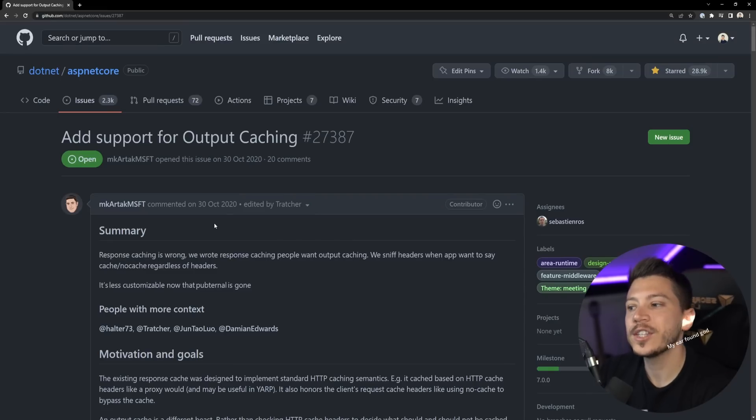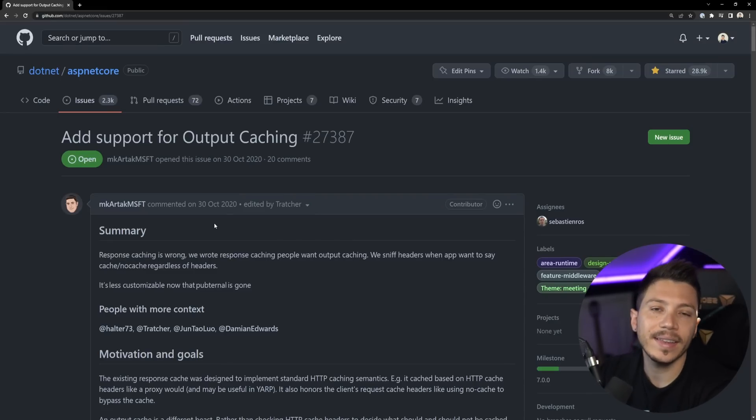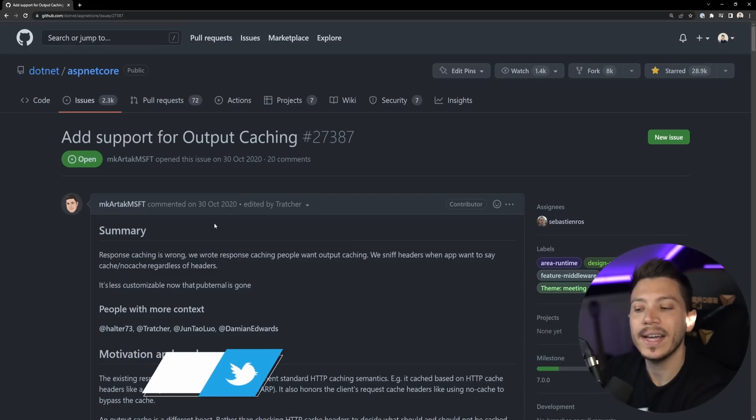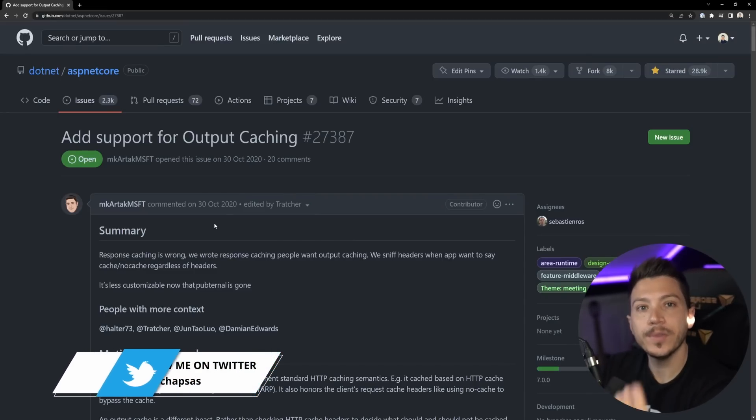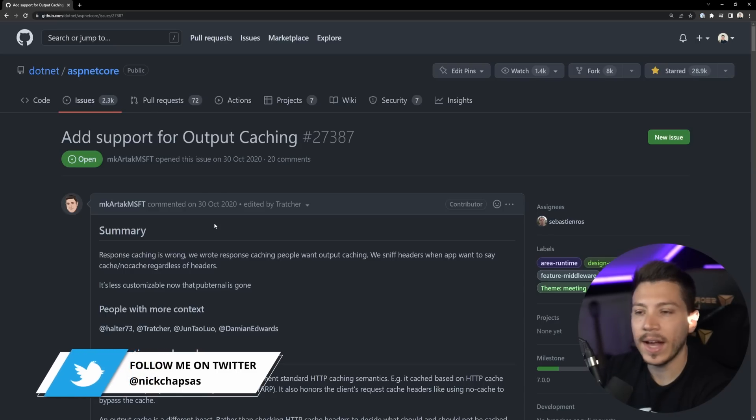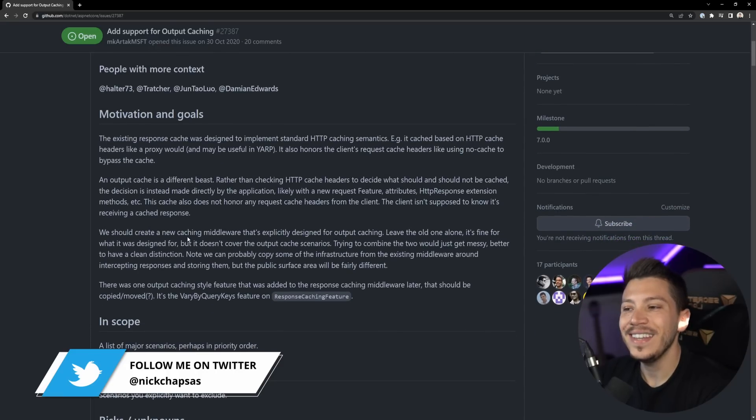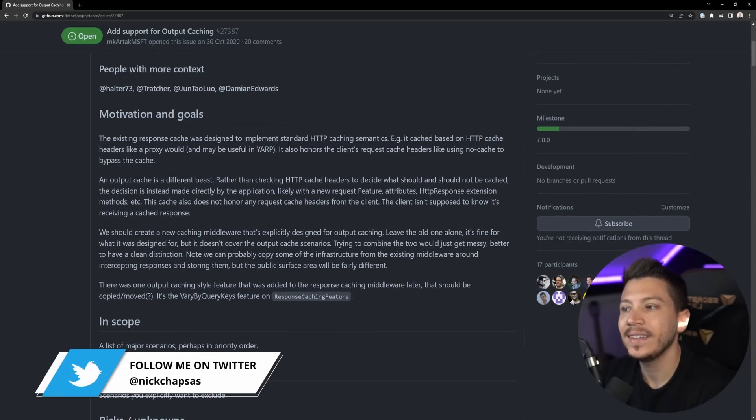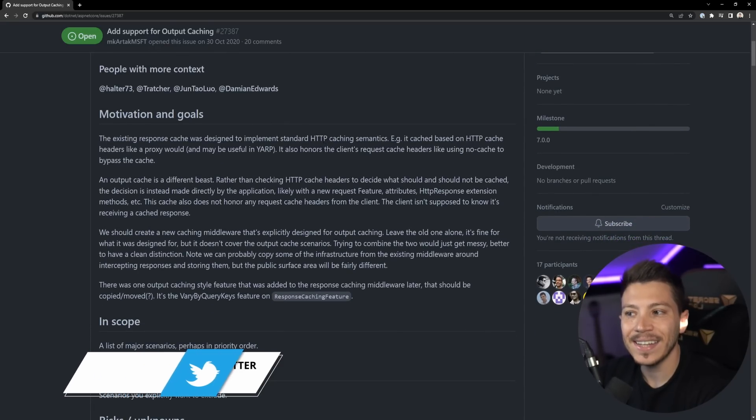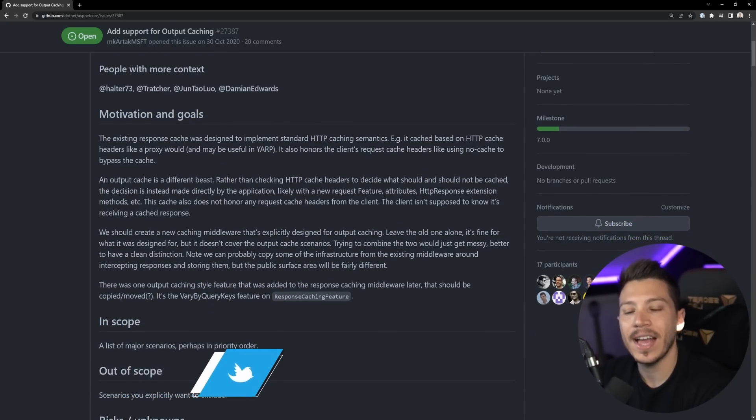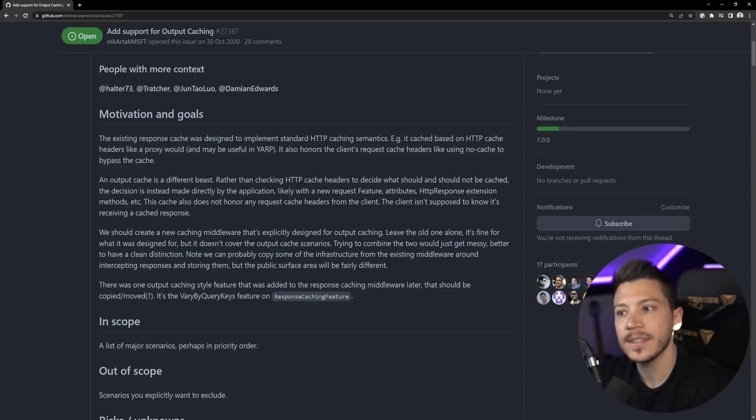Before I show you the code I want to explain the motivation of why they did that in the first place because we do have already response caching. We had it for years now. However there's an issue with how that is implemented. That was implemented and designed to respect the standard HTTP caching semantics.